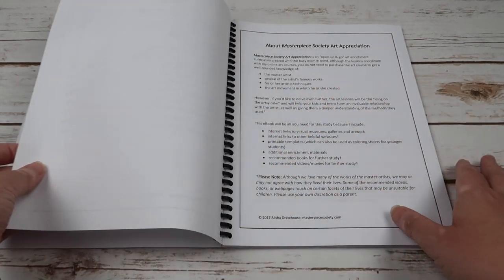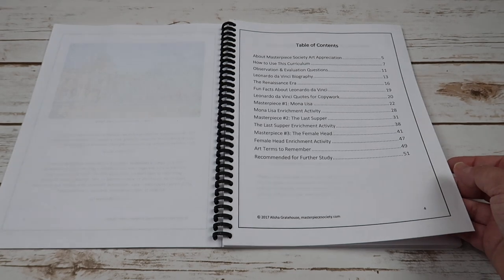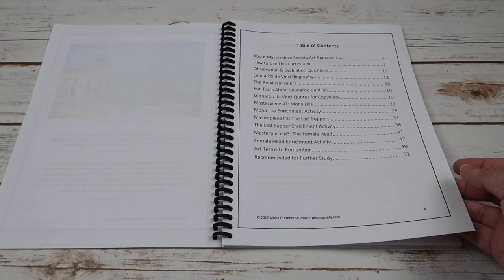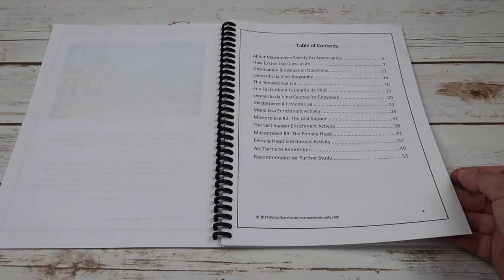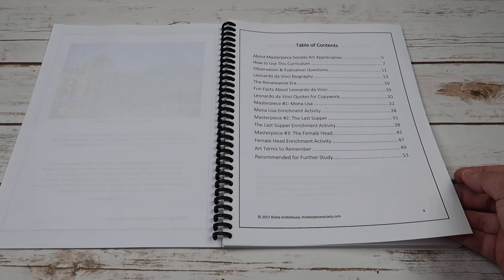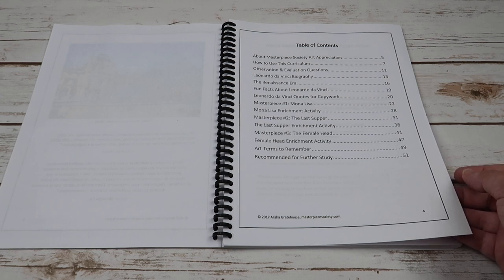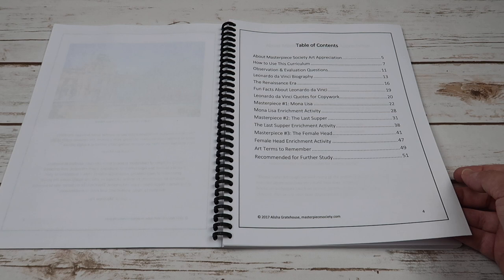So that is the overview of all of them. They're all going to have some of the same things like observation and evaluation questions, a biography about the era that the artist is from, fun facts of the artist,